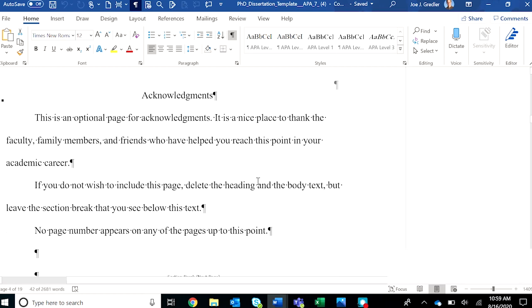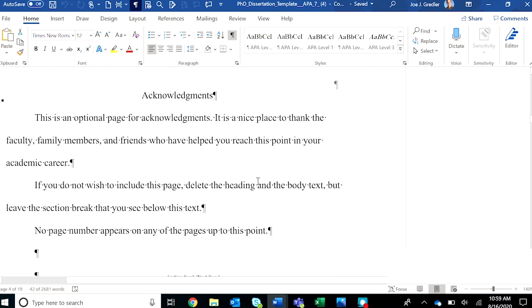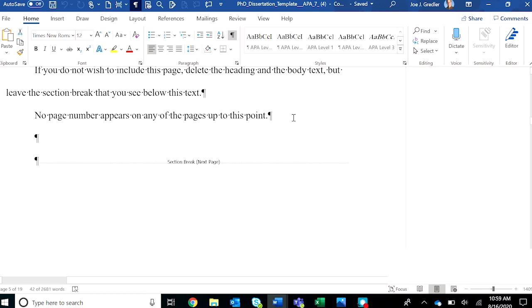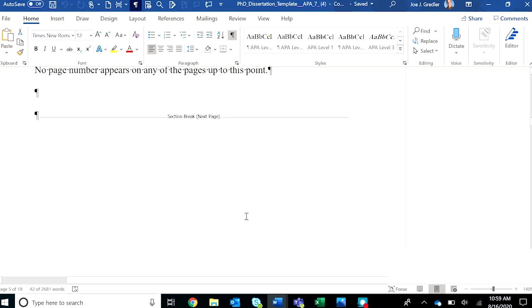The same thing for acknowledgments. Again, be careful not to remove this section break if you choose not to include an acknowledgments page. Have the pilcrow on so you can avoid removing that section break accidentally.